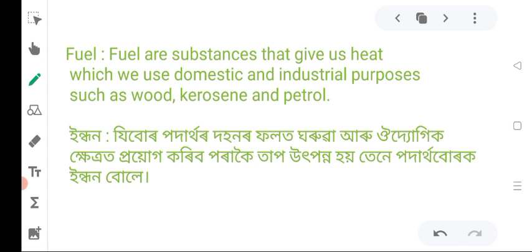Next is fuel. Fuels include solid and industrial properties such as wood, kerosene and petrol. These are examples of fuels.